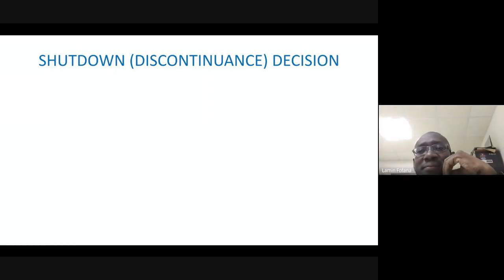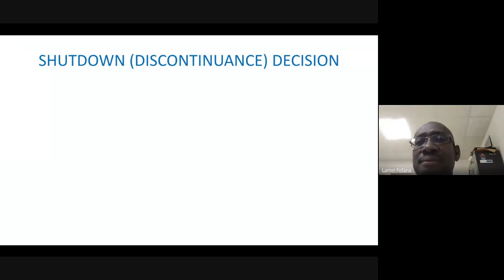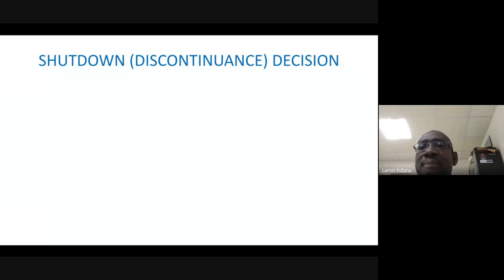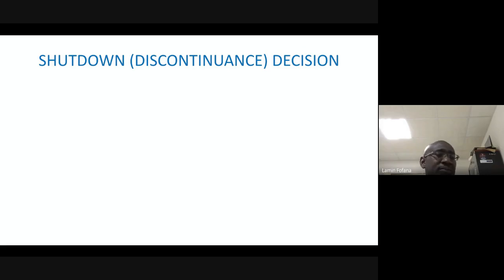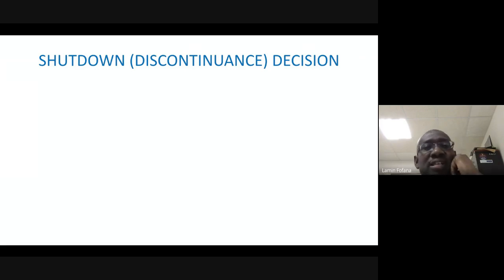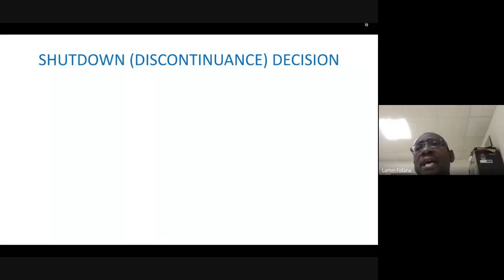Hello class. We agreed quarter past five and it's quarter past five, so I'm going to start. If they don't come in, that's up to them. So like I said, we're going to look at the shutdown or discontinuance decision making.